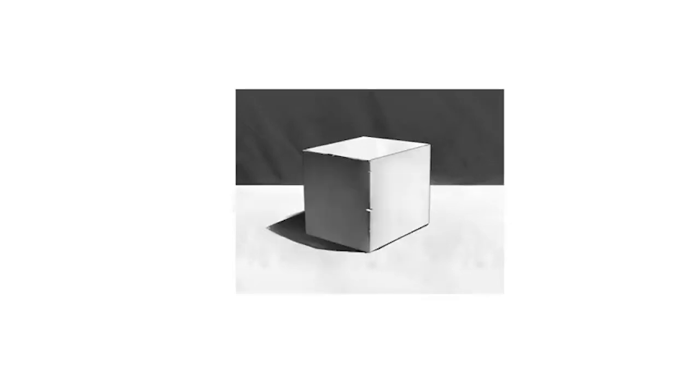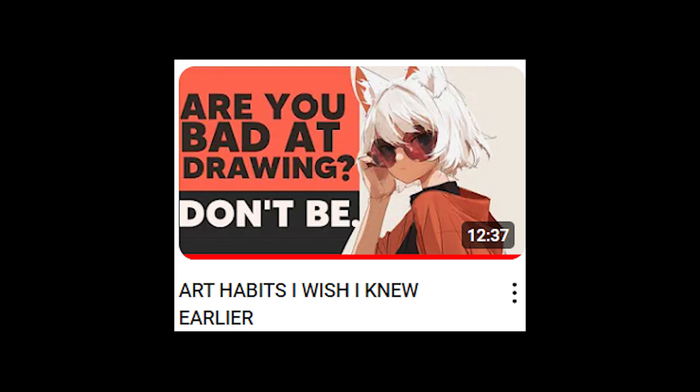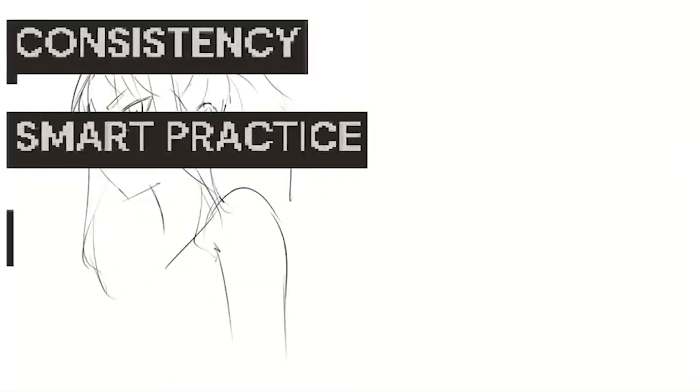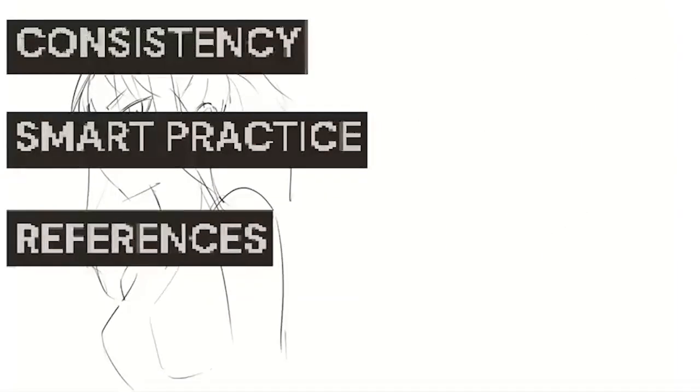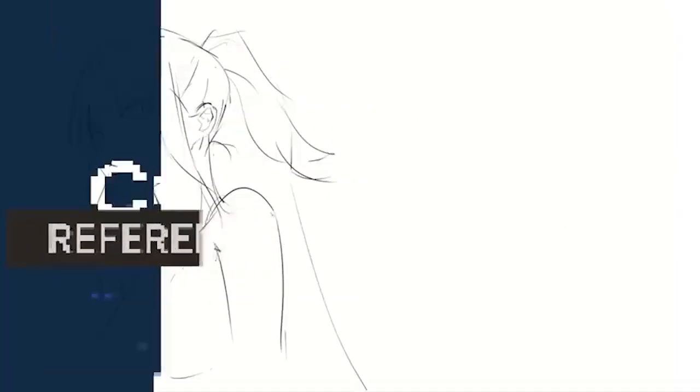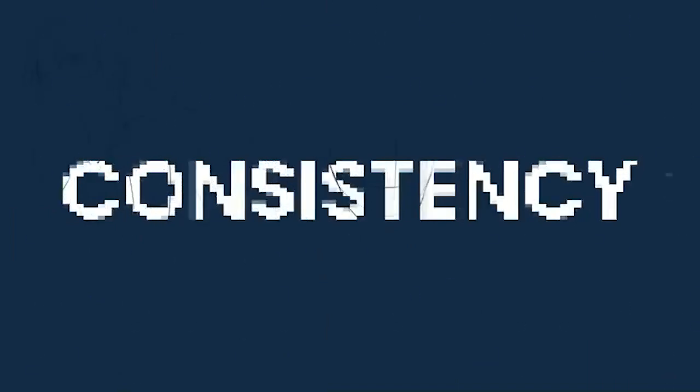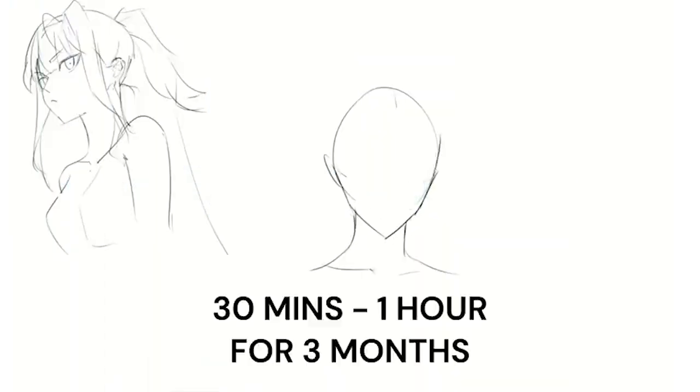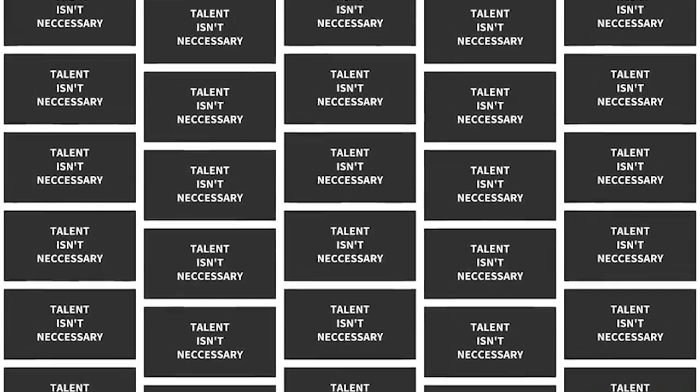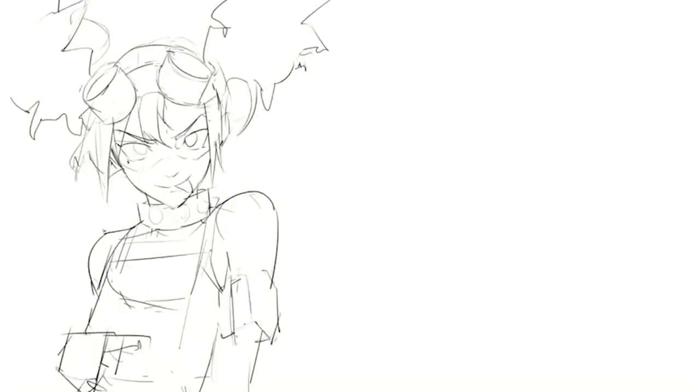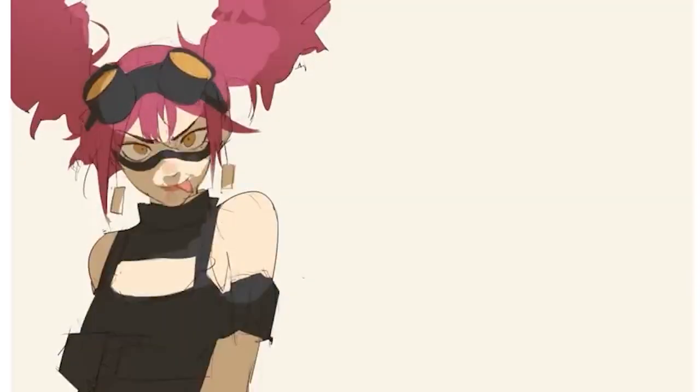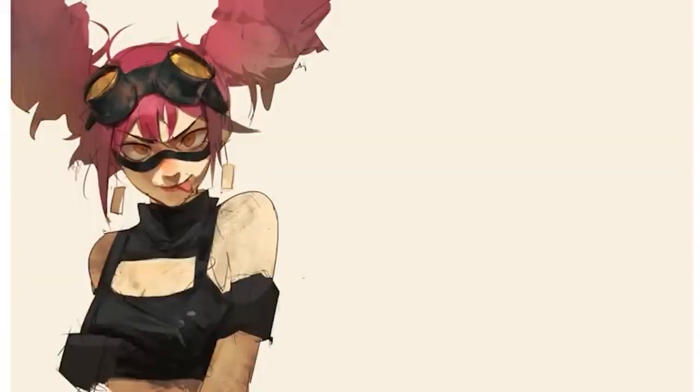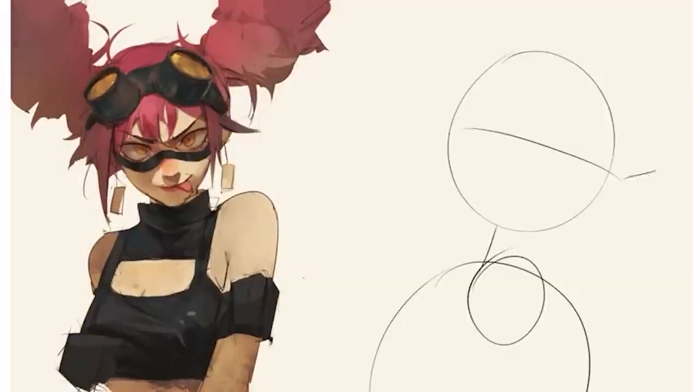Now on to some art habits I wish I knew earlier. He talks about five main habits, which are number one, having consistency when combined with smart practice, by using lots of reference, probably from Pinterest, which you can use to do studies. Number two, talent isn't necessary to be a good artist. Consistent practice is more important. Have dedication to your passion, and also avoid comparing yourself to others and making excuses.